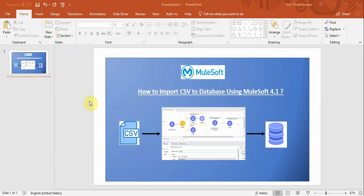Hello and welcome to MuleSoft 4 training videos. In this video we are going to learn how to import a given CSV file into the database. Let's jump into the demo.